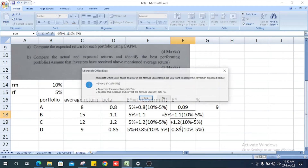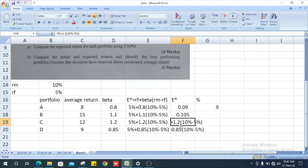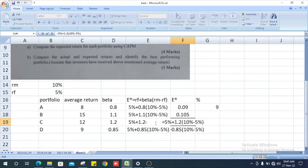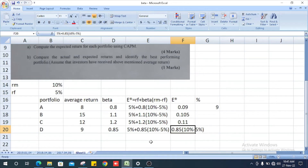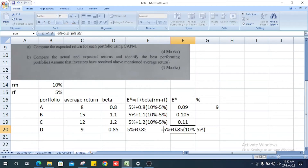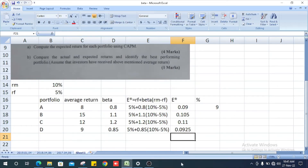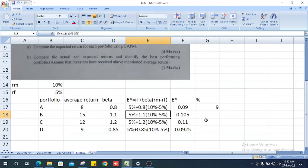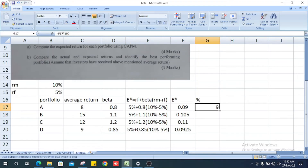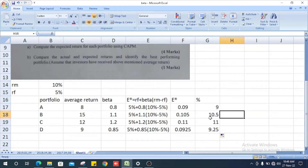Portfolio B expected return is 0.105, or 10.5%. Portfolio C expected return is 0.11, or 11%. Portfolio D expected return is 0.0925, or 9.25%.